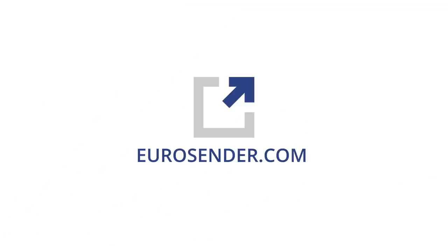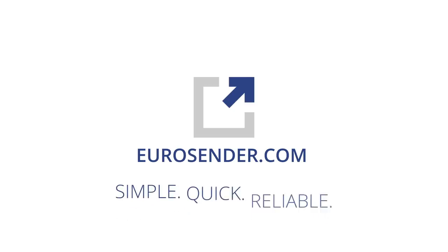Save time, money and a headache looking for the right shipping service for you. Try Eurosender.com today. Eurosender. Simple. Quick. Reliable.